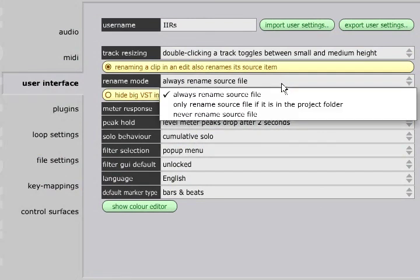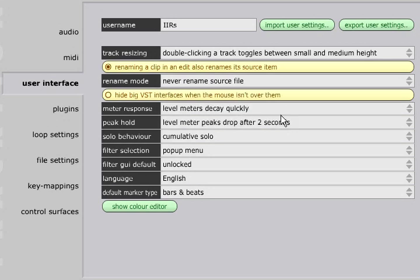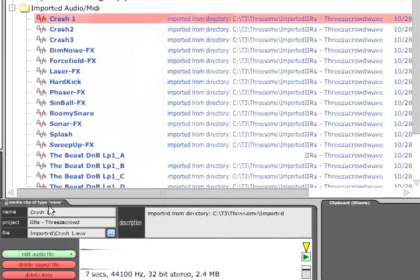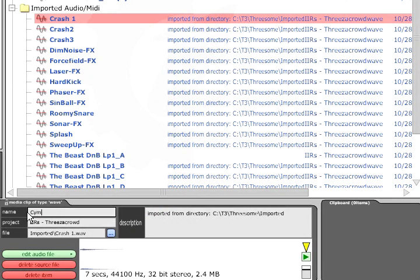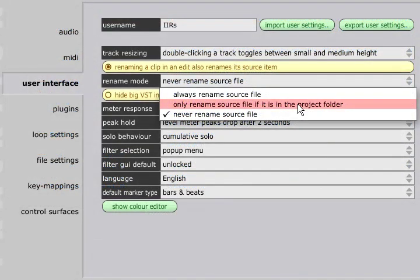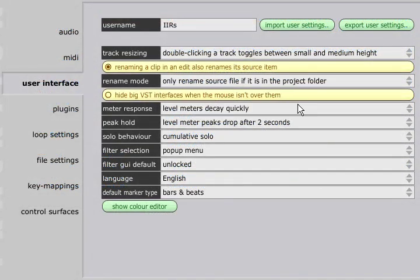Choosing the Never Rename Source File option allows you to rename items in the project page without changing the actual file name at all. You can compromise by choosing to only rename source file if it is in the project directory.